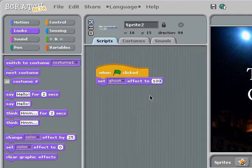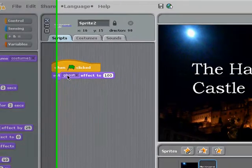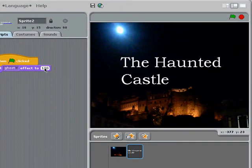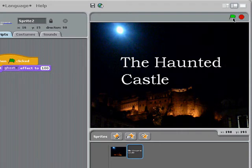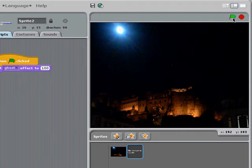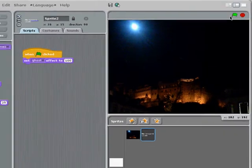The ghost effect means that your text fades out or fades in. If it's set to 100, it'll be completely invisible when it starts. So for instance, if I click the green flag, my script disappears.